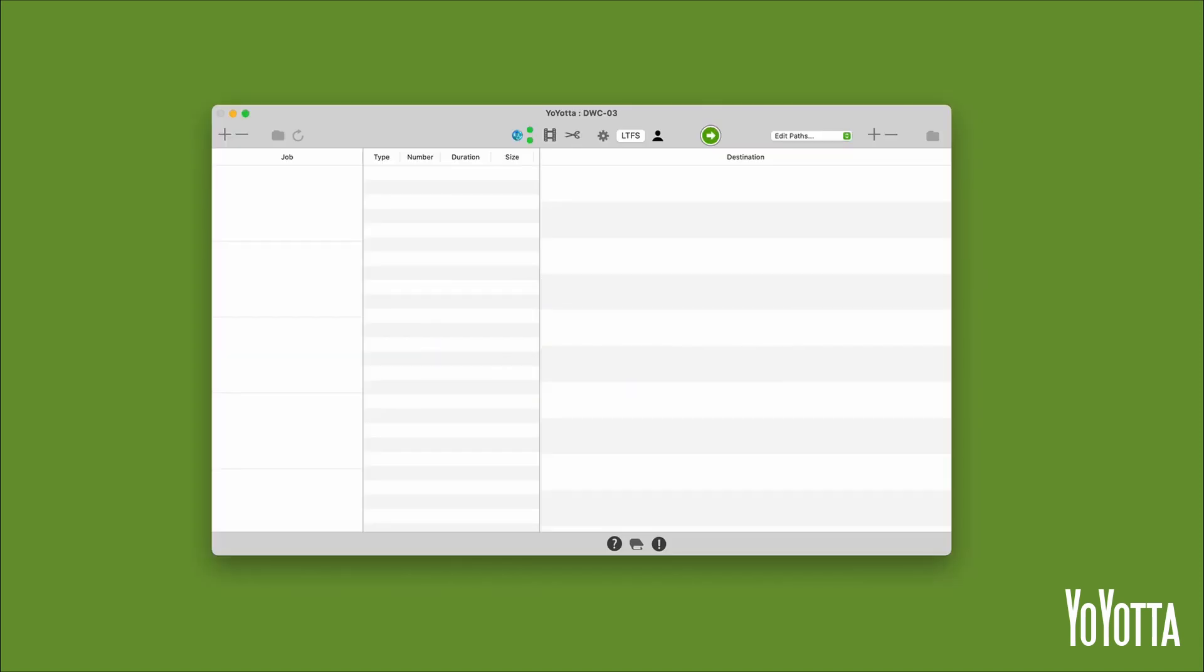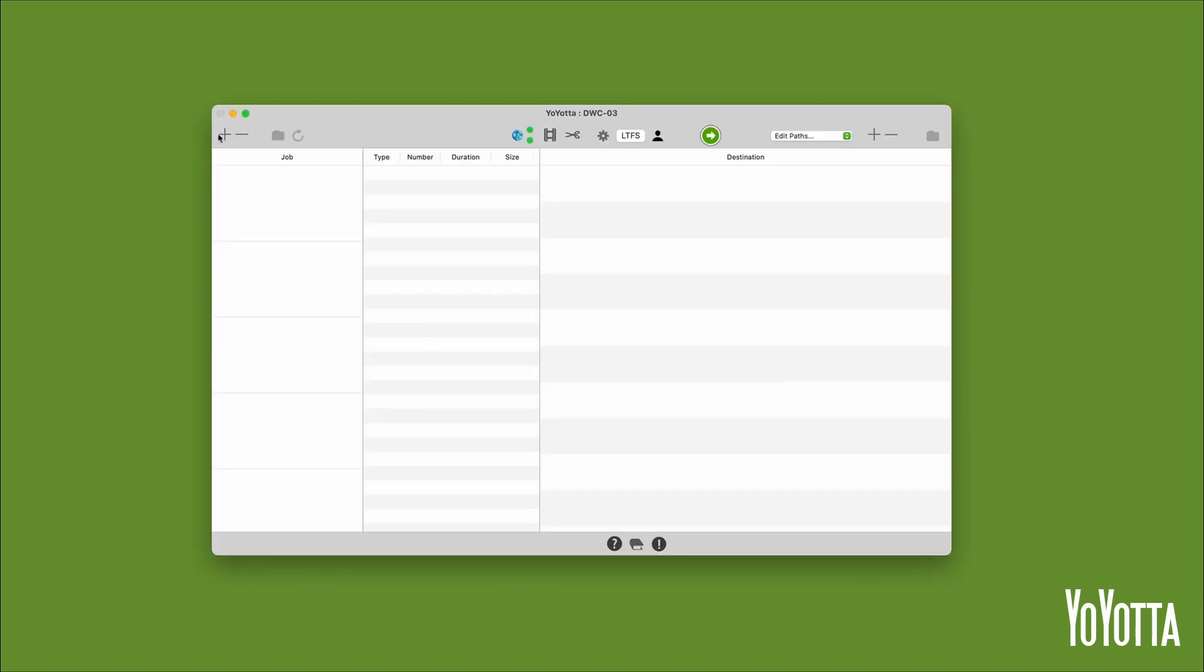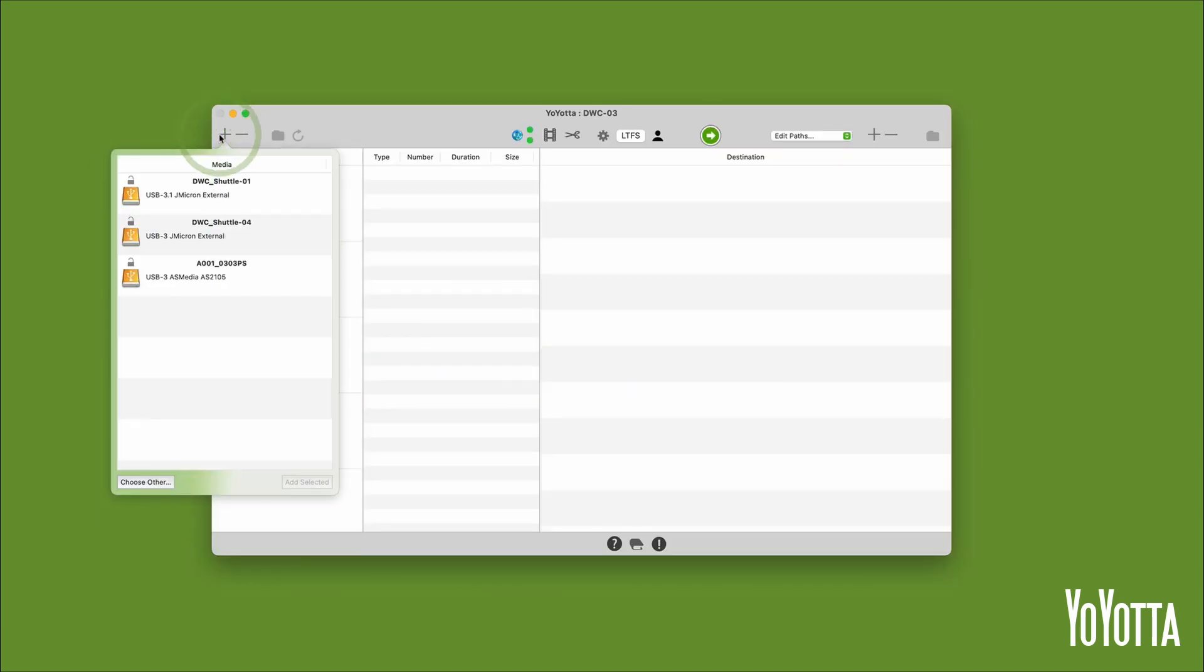Open the app and in the top left corner click the plus icon. This opens the media list and will show you any external devices connected to your machine.